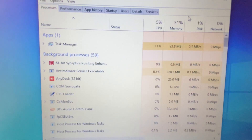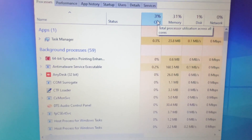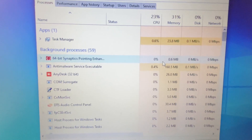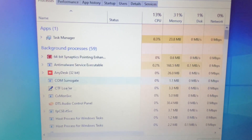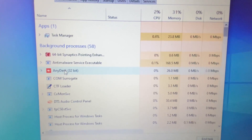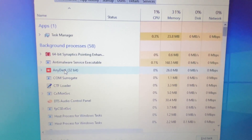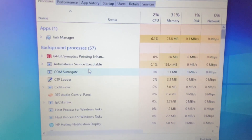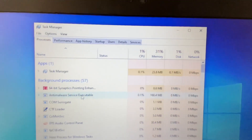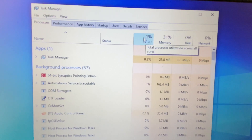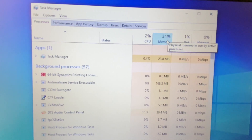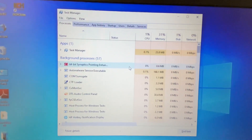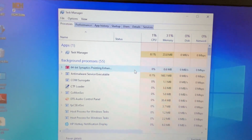One more thing — if you see any program or application consuming more than 90 percent of your CPU or memory, simply close that task. Right-click on it and click on End Task. Close any application consuming more than 90 percent of your CPU or memory. This is step two.